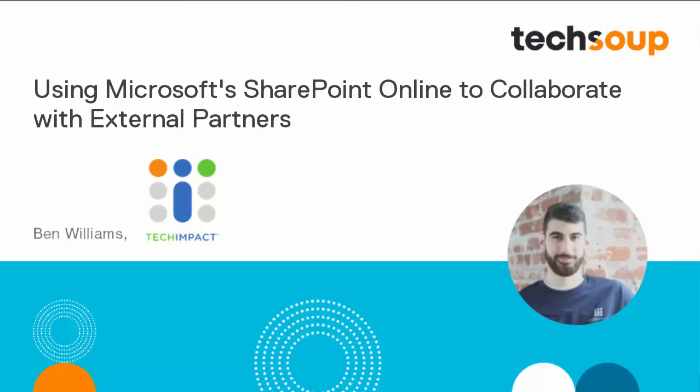Hi, this is Ben. I work at Tech Impact with SharePoint Online and Office 365. Today we're going to take a look at how we can use SharePoint Online to collaborate with external parties.